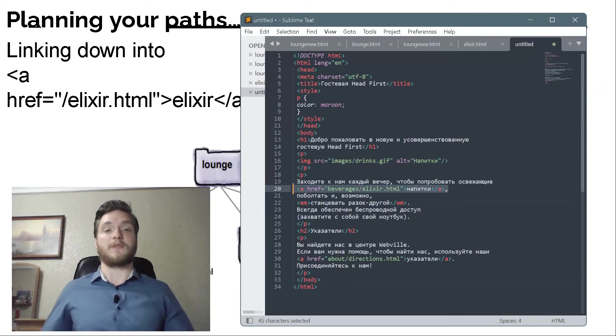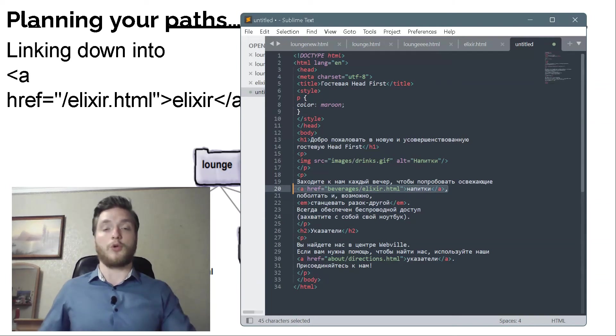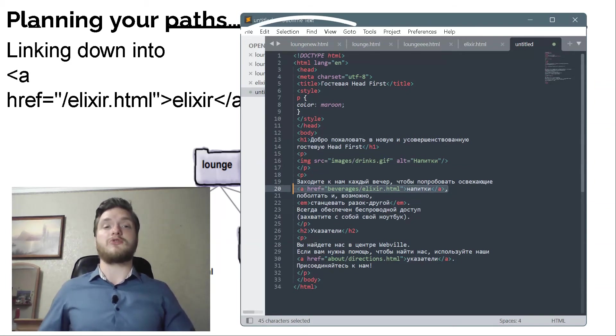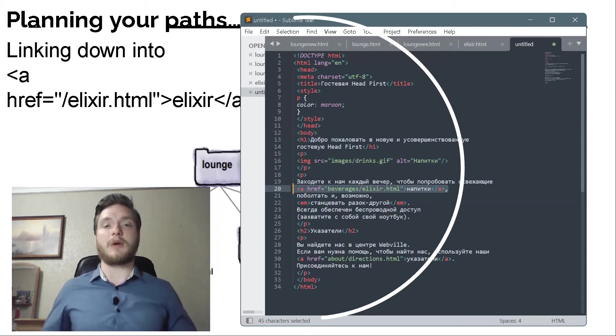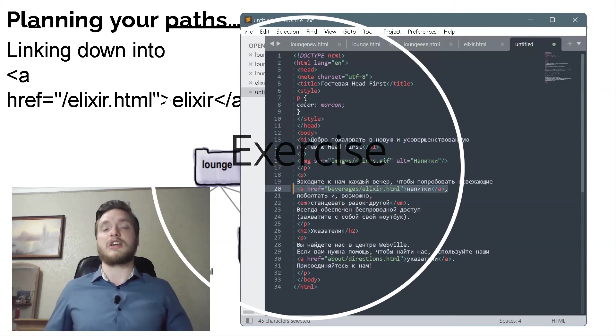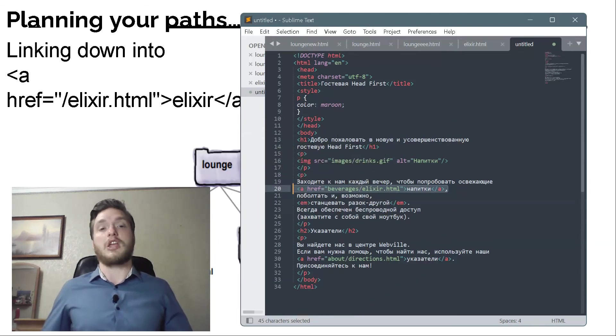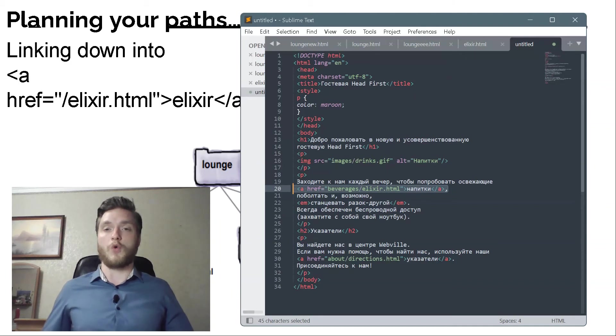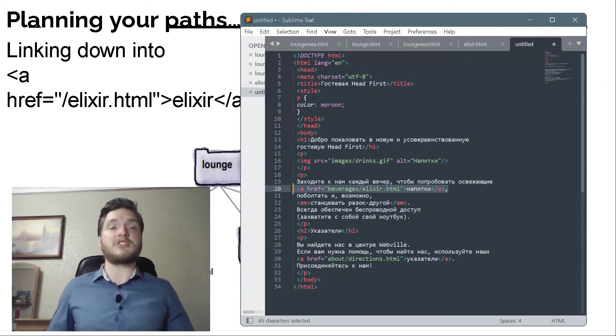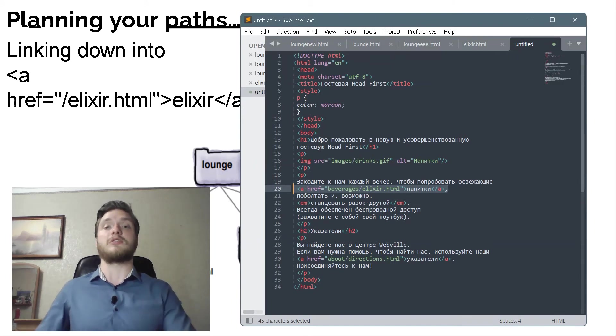Your turn: Trace the relative path from lounge.html to directions.html. When you've discovered it, complete the A element below. Check your answer in the back of the chapter, and then go ahead and change both A elements in lounge.html.